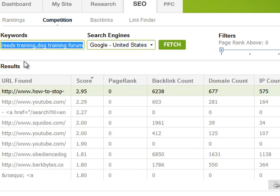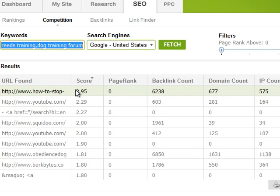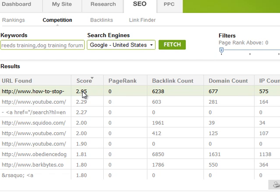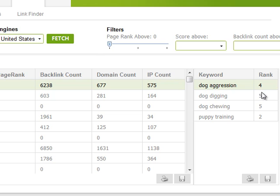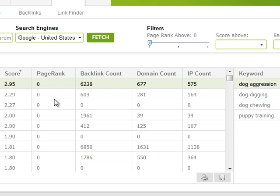When you put in a bunch of keywords you can see a big listing of all your competitors' sites and how many of those keywords they rank on, plus a rough score. When it says 2.95, that means it's assigned all the rankings different point values — like if they've got a number one ranking in Google for a certain phrase they'll get one point, if they've got a number five ranking they might get half a point.